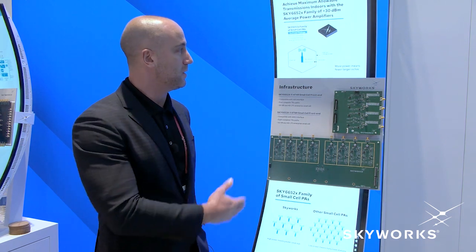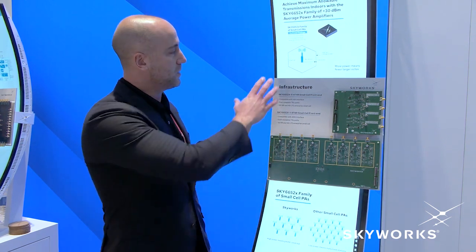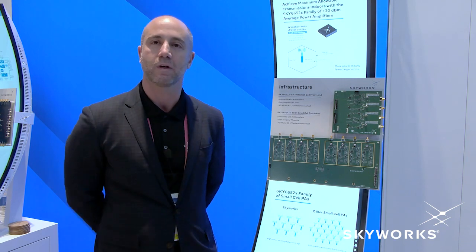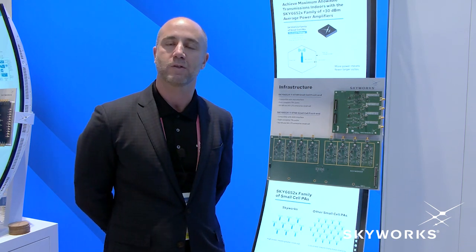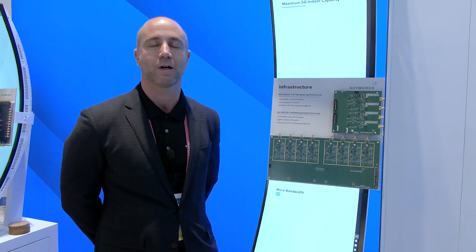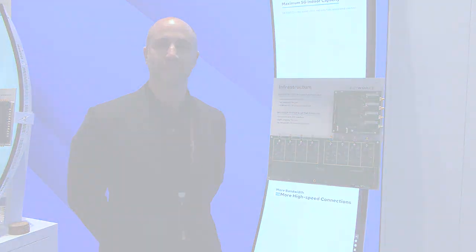And as you can see here in the demo, how the cell size is improved with the output powers of these small cells, and with it reducing the number of base stations required in the design.